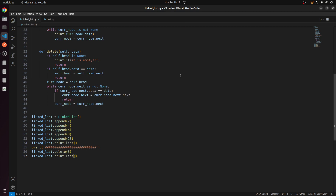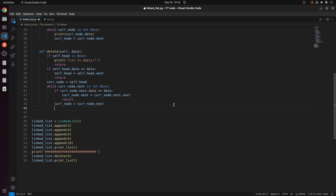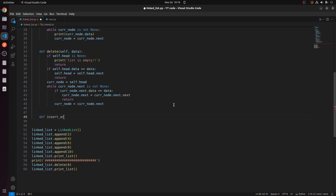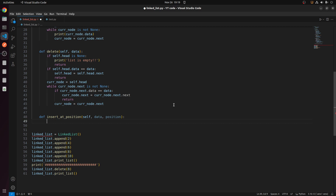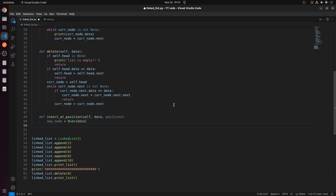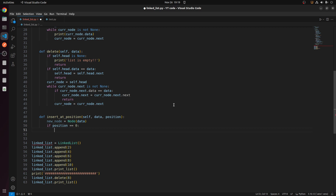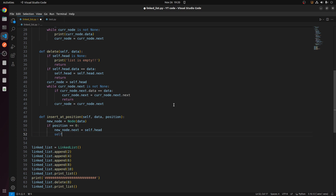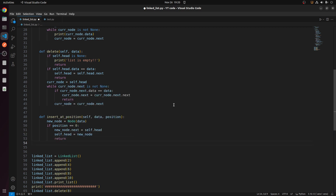Now I will show how to insert at a particular position. I will define a function that takes data and position. If position is zero, I need to add at the position of head: I make new_node.next equal to self.head, then make self.head equal to new_node, and return. If position is not zero, it can be anywhere in the linked list.